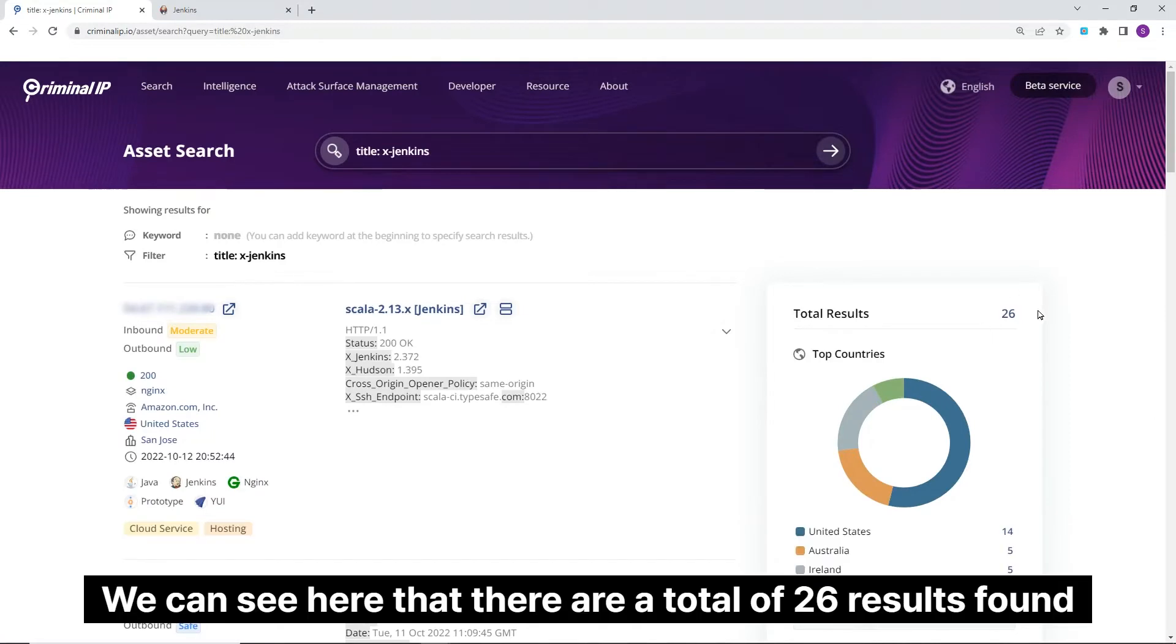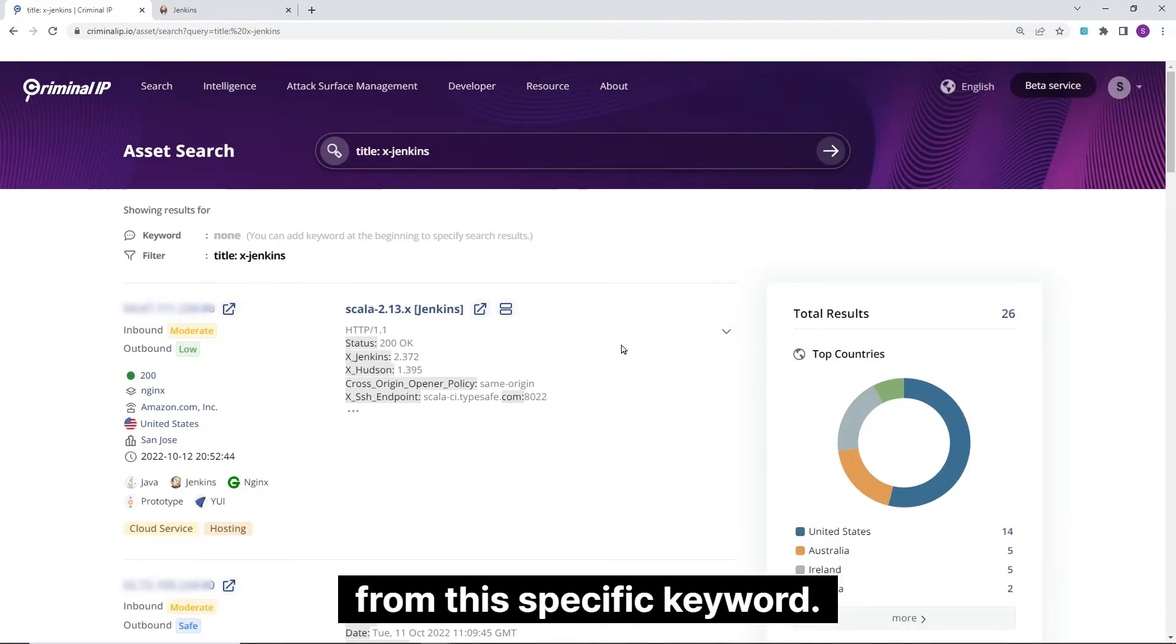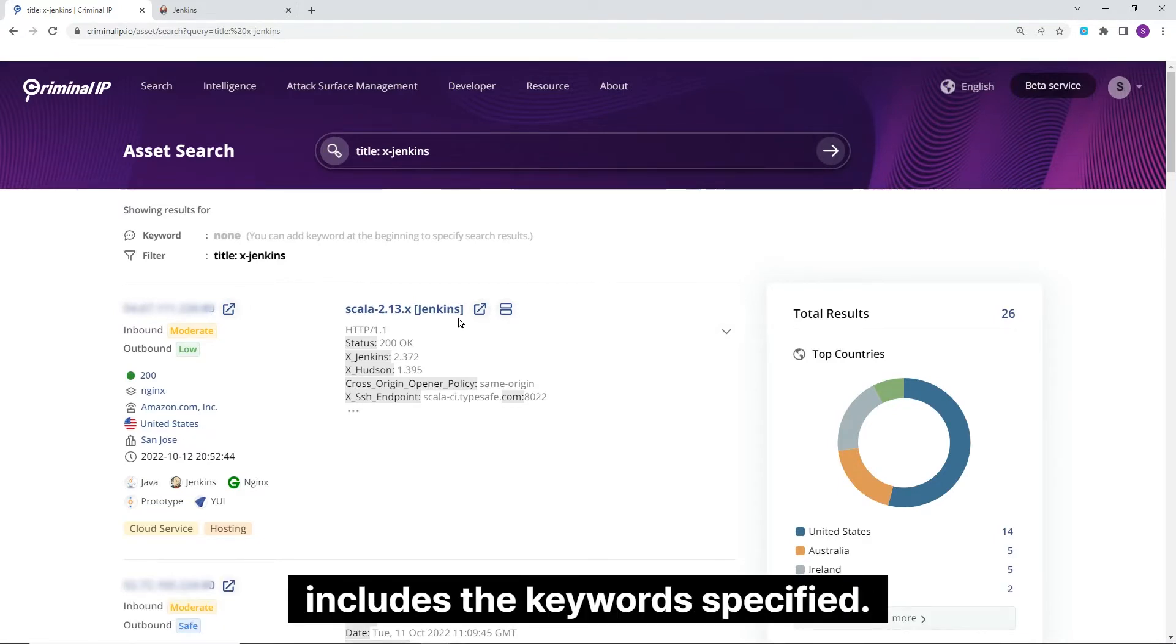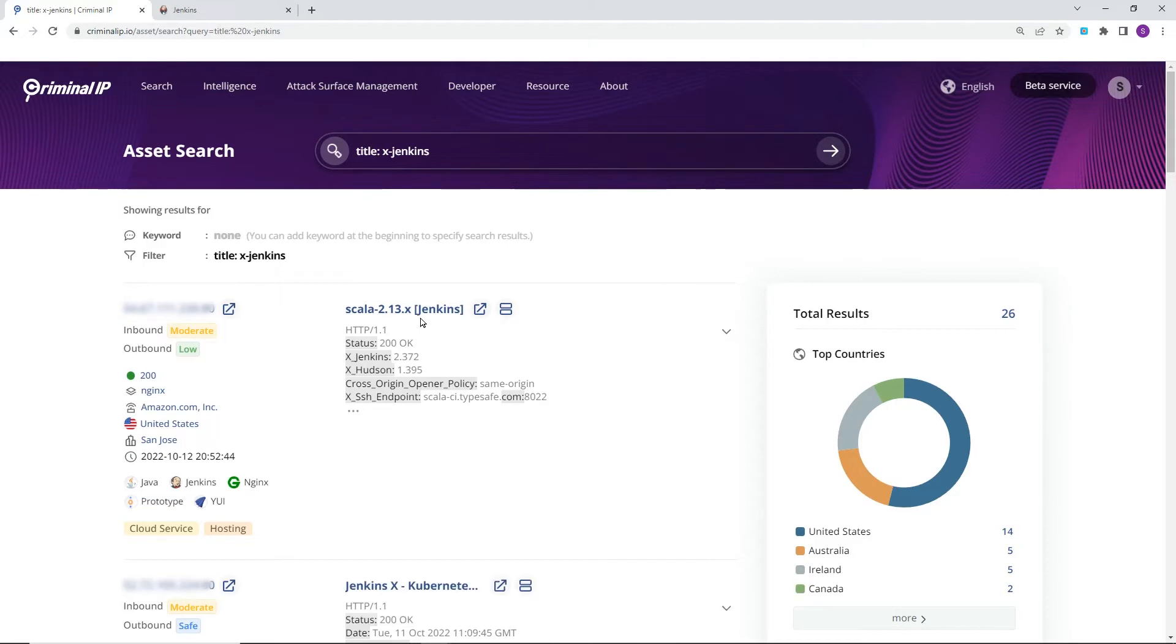We can see here that there are a total of 26 results found from this specific keyword. The title filter finds results where the web page title includes the keyword specified.